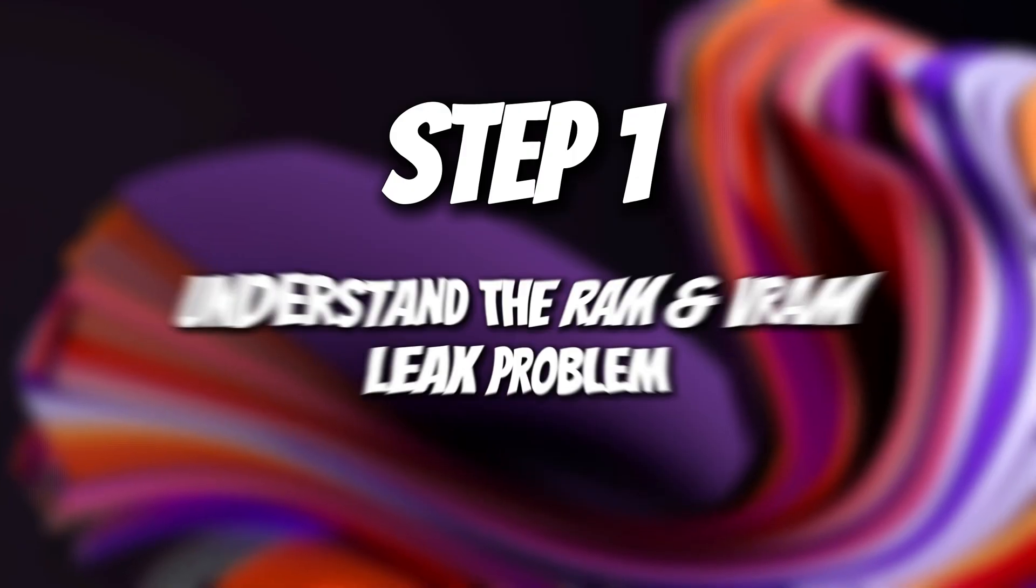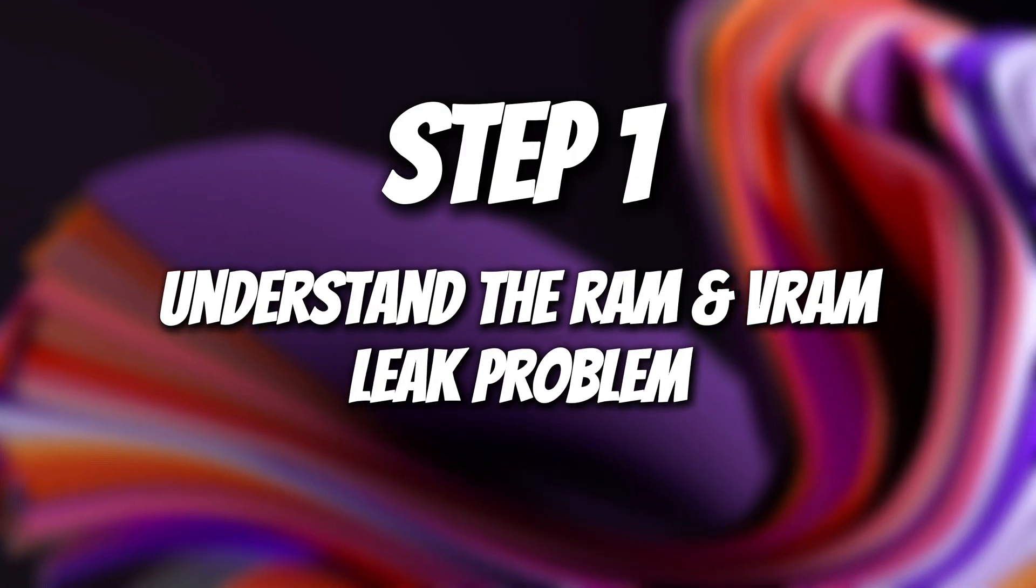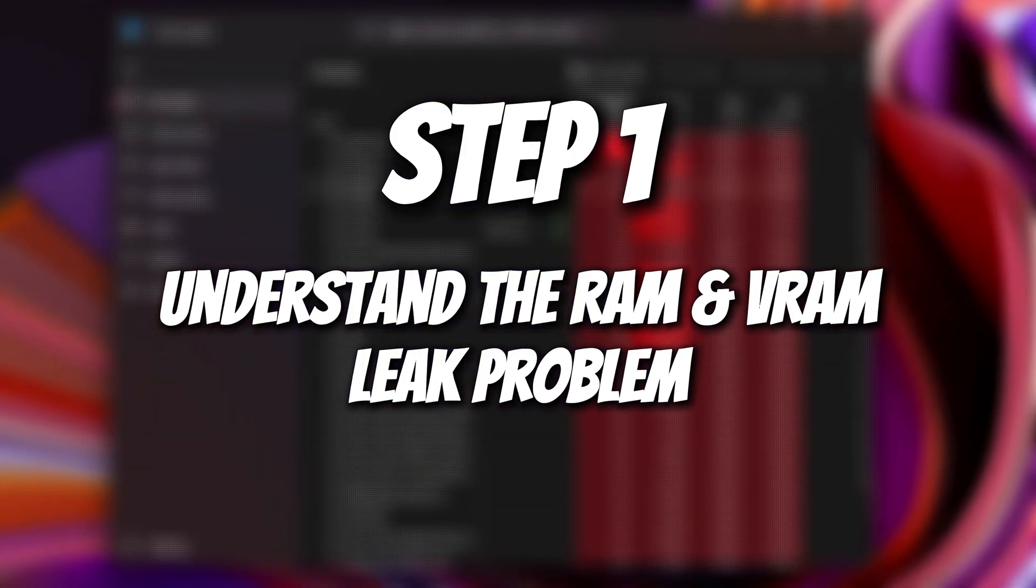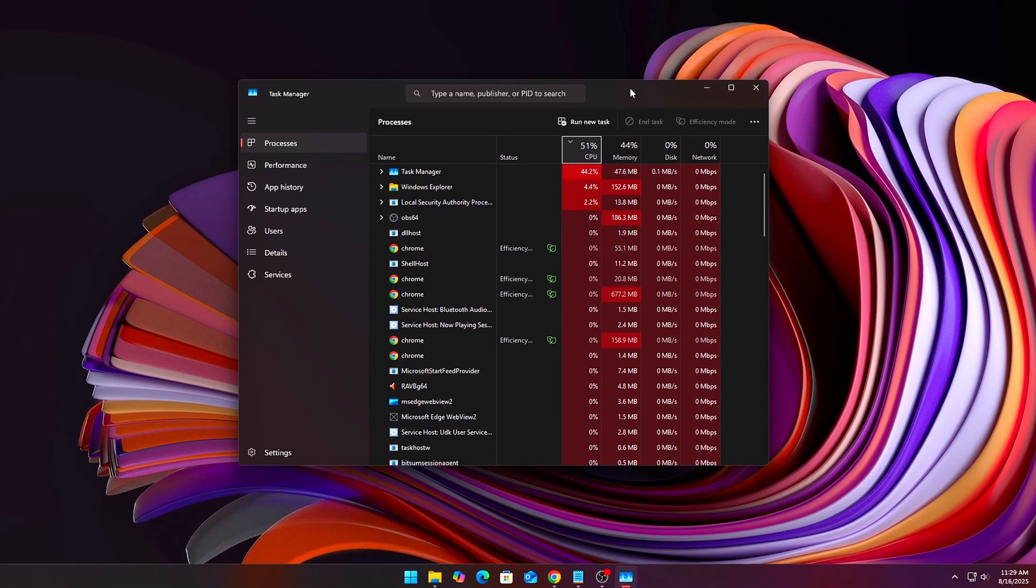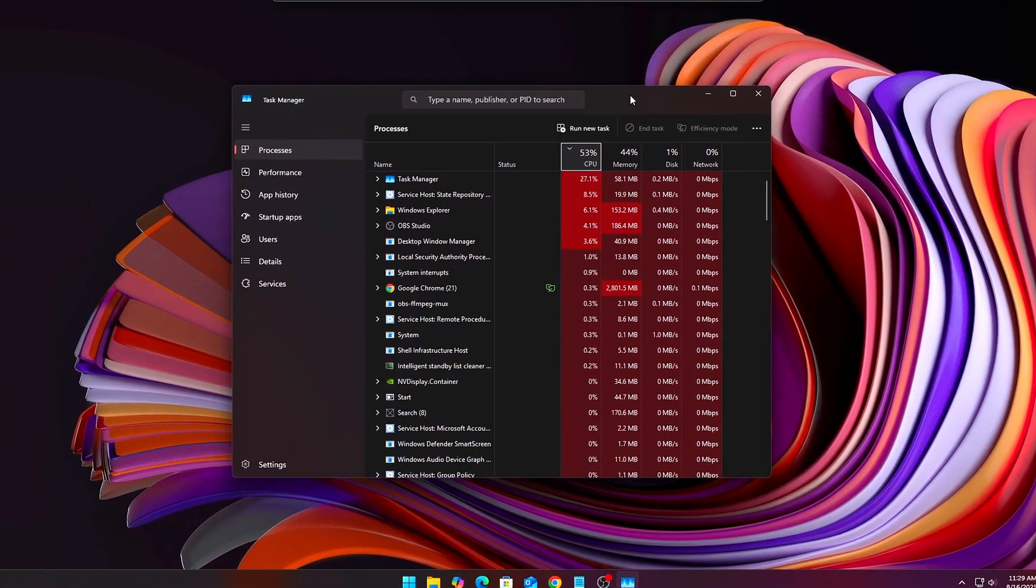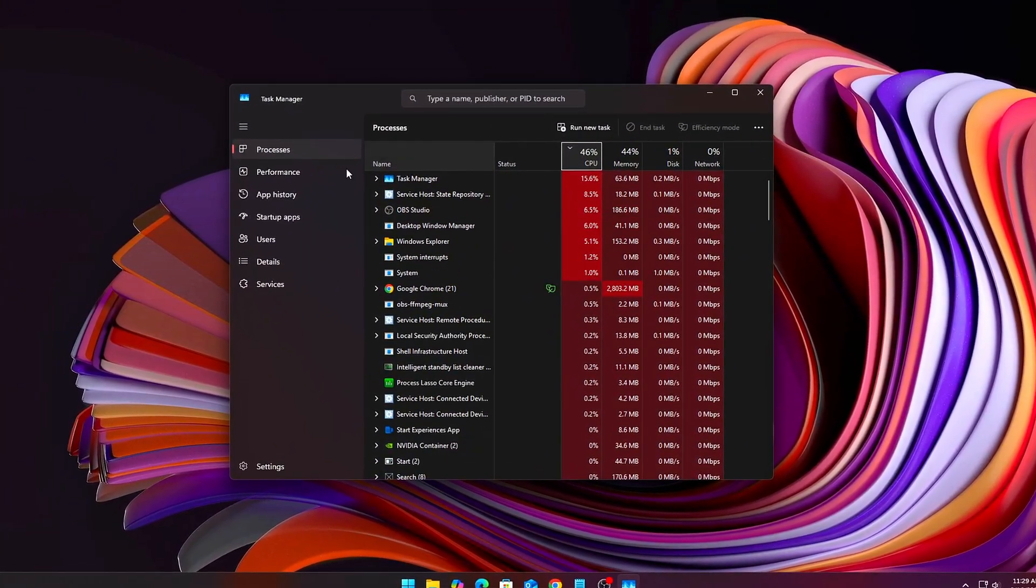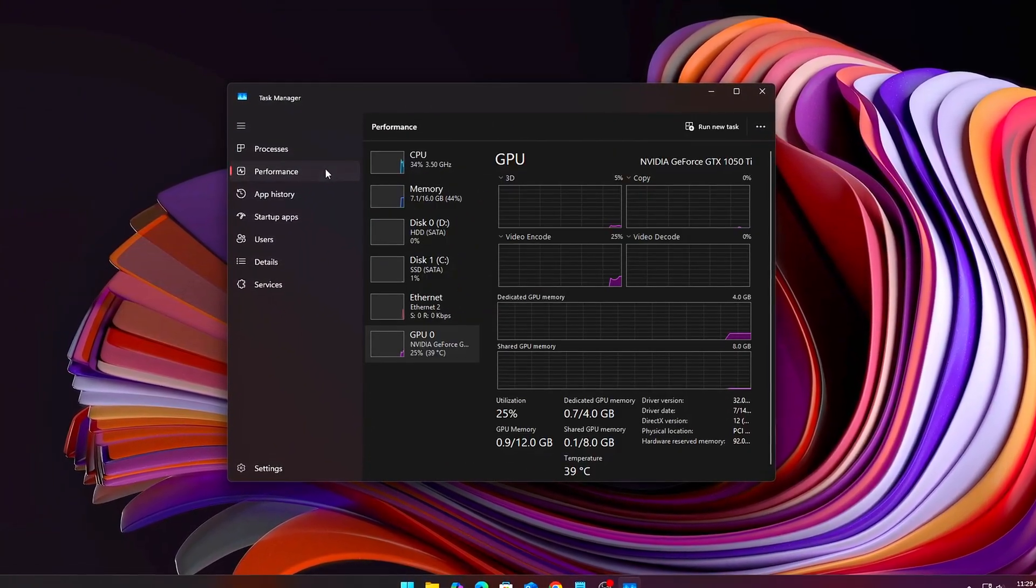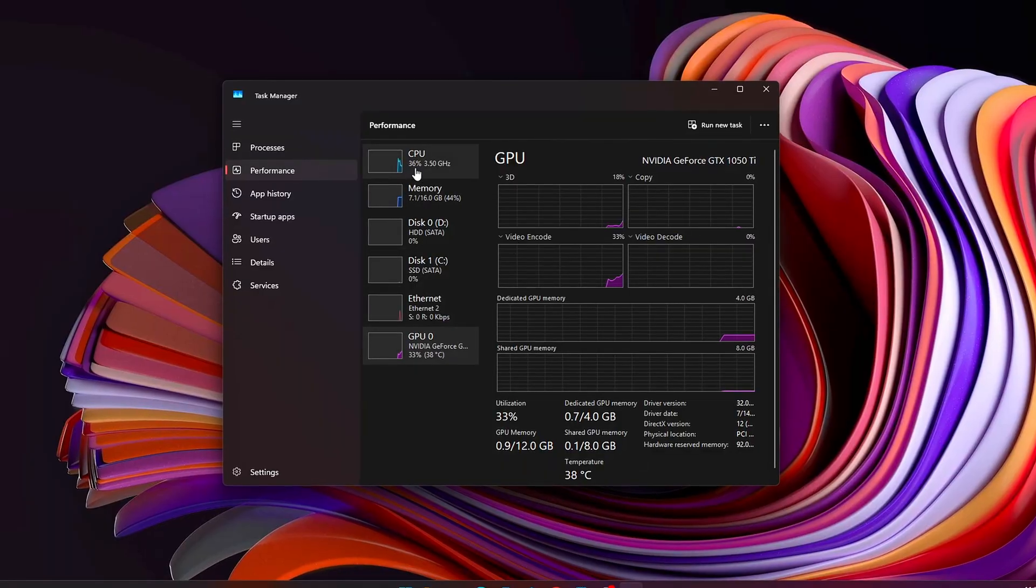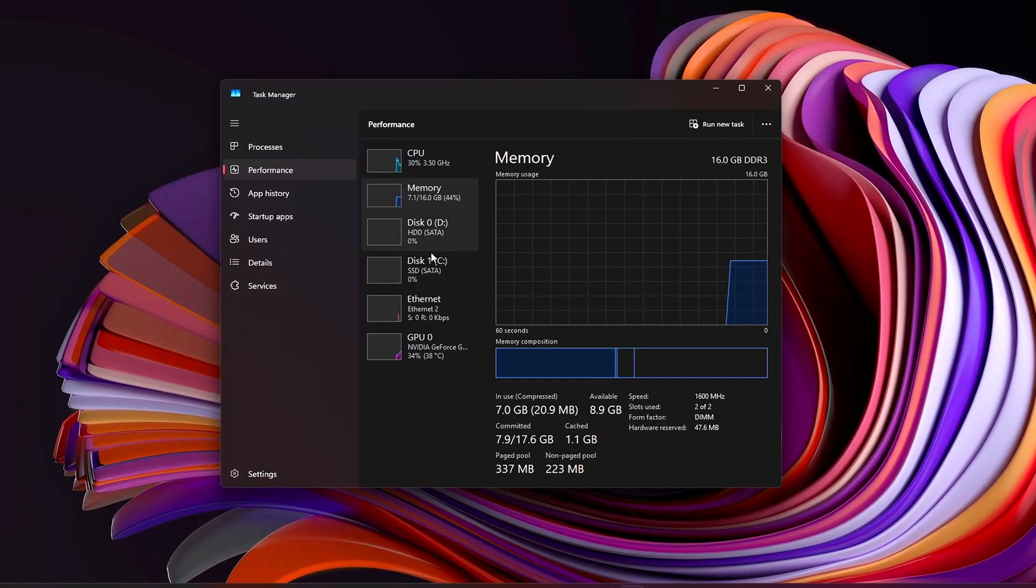Step 1. Understand the RAM and VRAM leak problem. When a program asks Windows for memory, it allocates RAM or VRAM. When it's done, it's supposed to give it back.